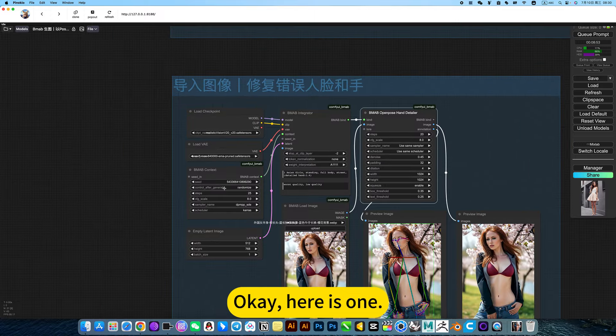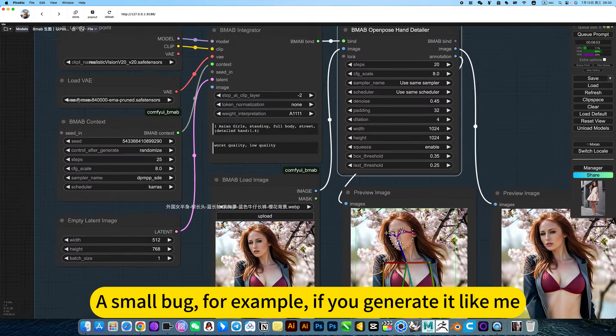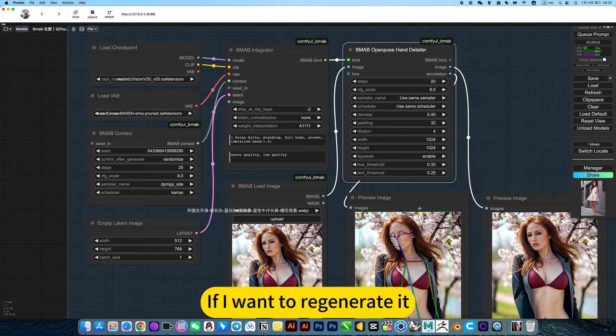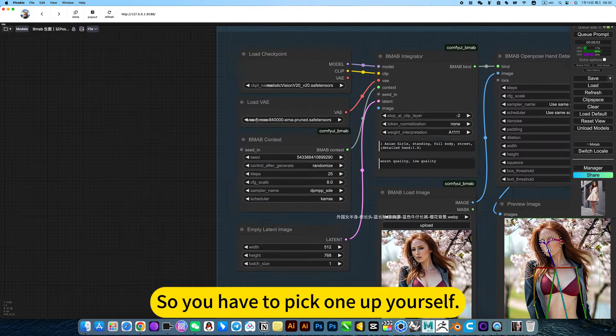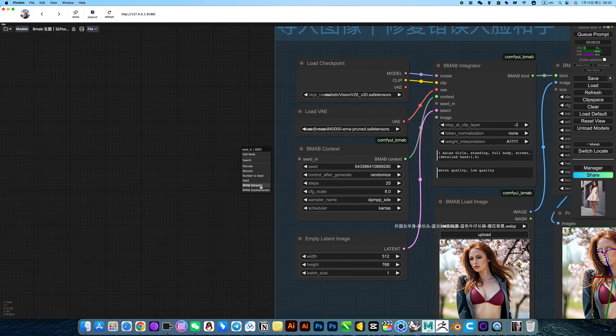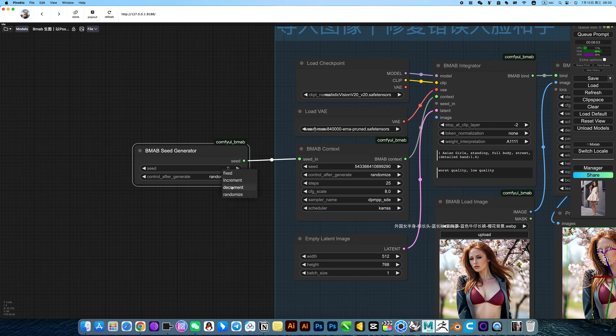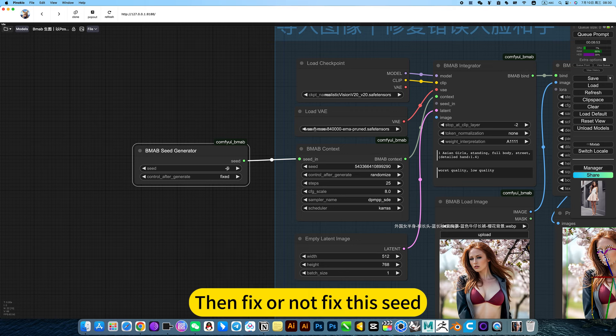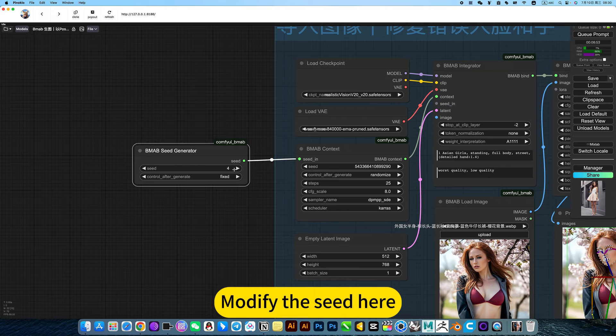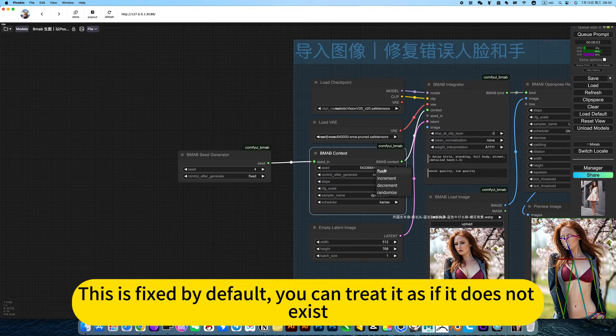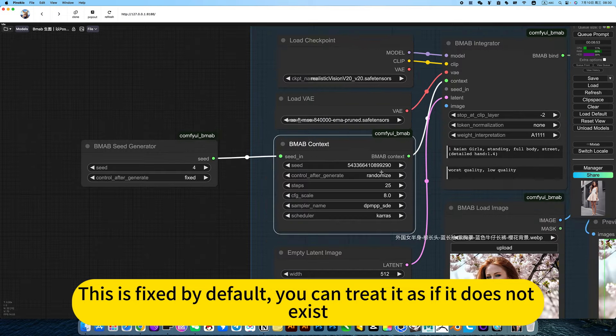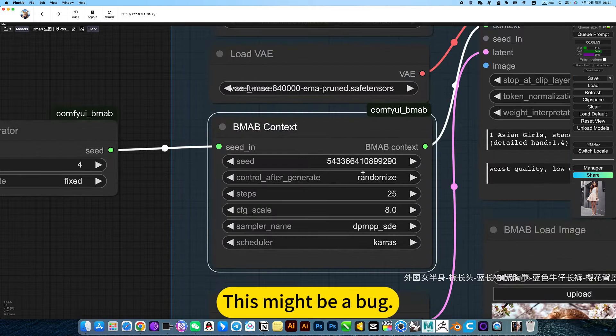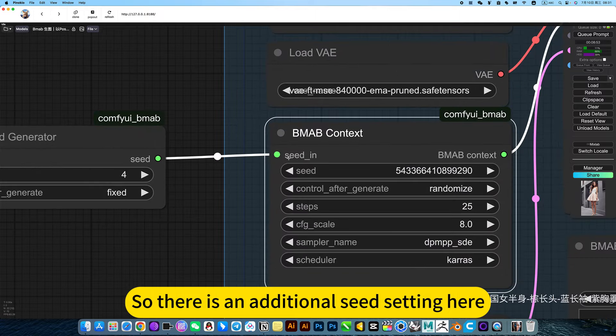Here is a small bug. For example, if you generate like me and want to regenerate, it assumes that this seed is fixed. So you have to pick up a new seed yourself. Fix or not fix the seed, modify the seed here. This is where things will change. This is fixed by default. No matter how you modify it, this might be a bug.